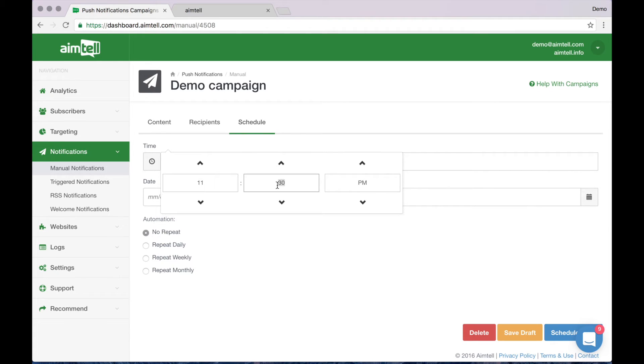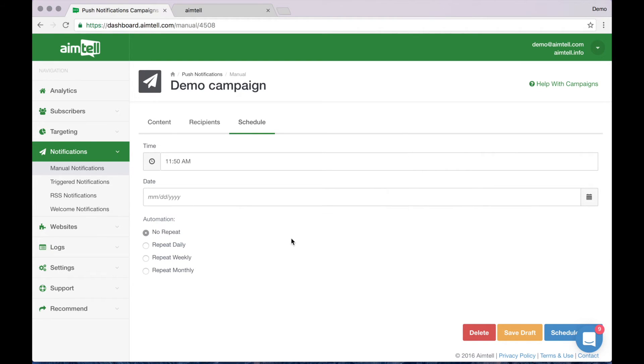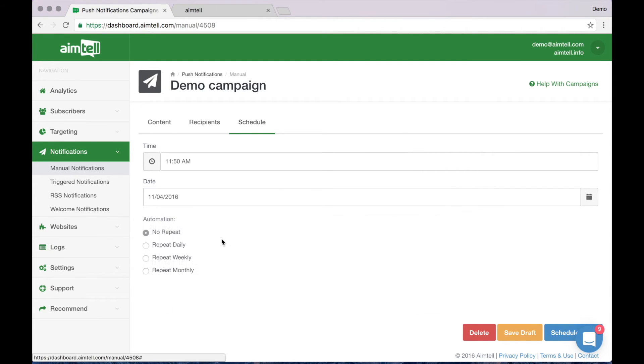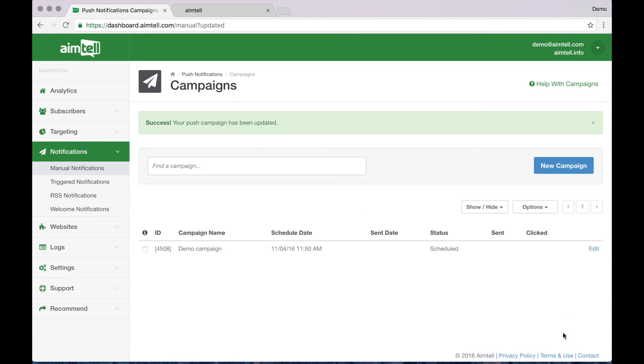I'm going to pick a time close to now so that you can actually see an example of a notification being sent. No repeat and click schedule. Great.